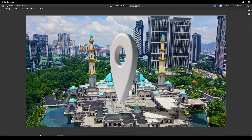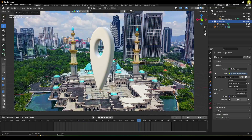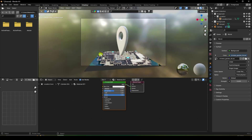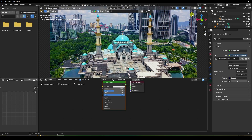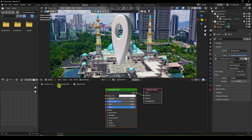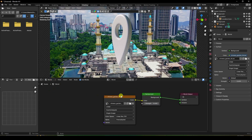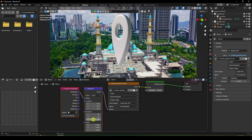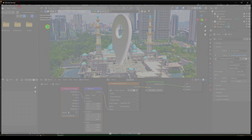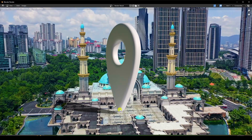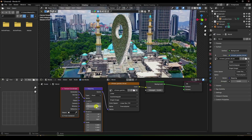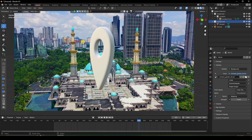The render is finished. The sunlight position doesn't look right, so close and go to Shading. Press 0 for camera view. In the World settings, find the HDRI image. Press Ctrl+T to add a mapping node, change the location to 180 degrees, and render again. The shadow position looks much better.